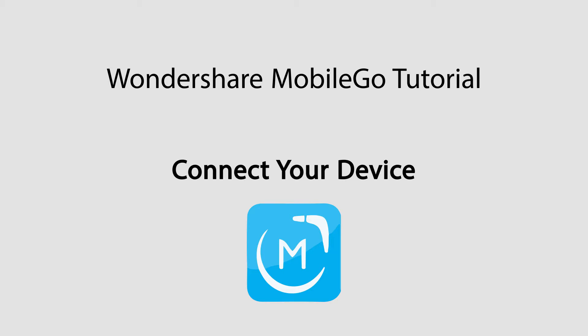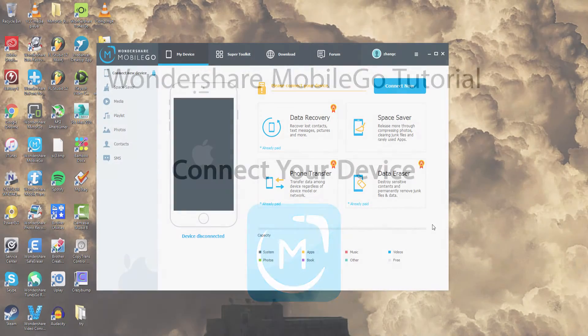Hello everyone, in this tutorial I'll be showing you how to connect your Android or iOS device to Wondershare MobileGo.